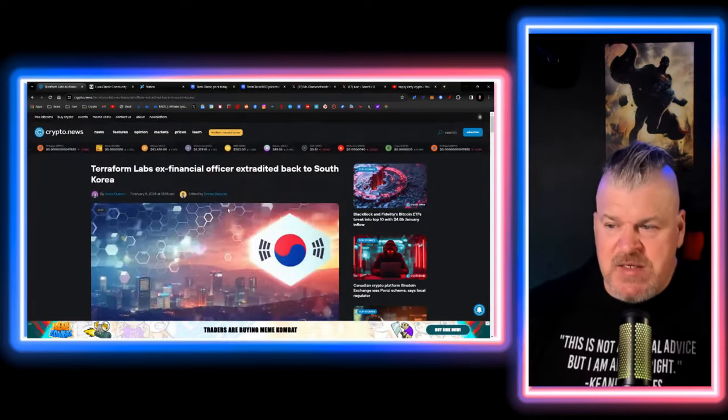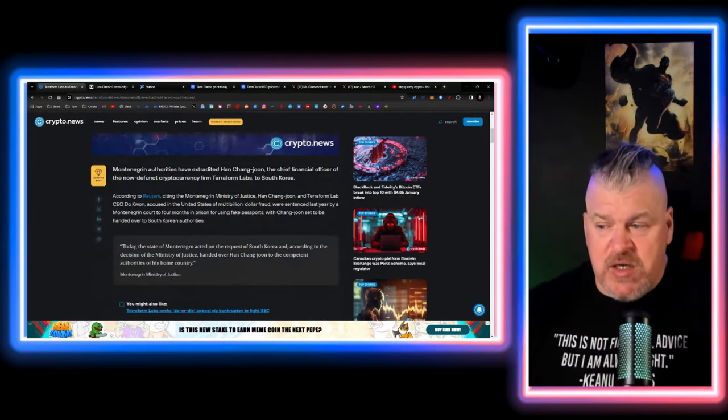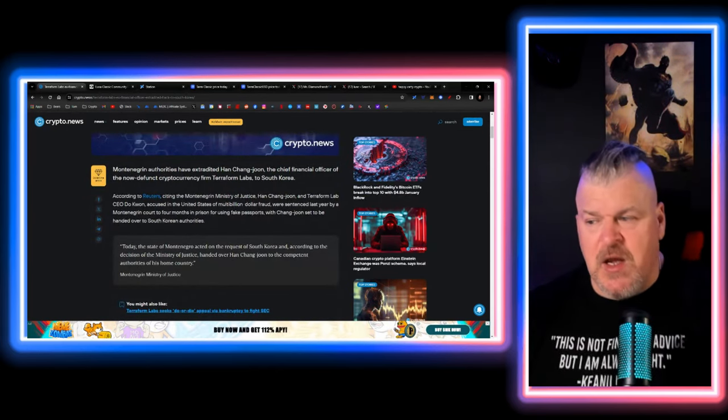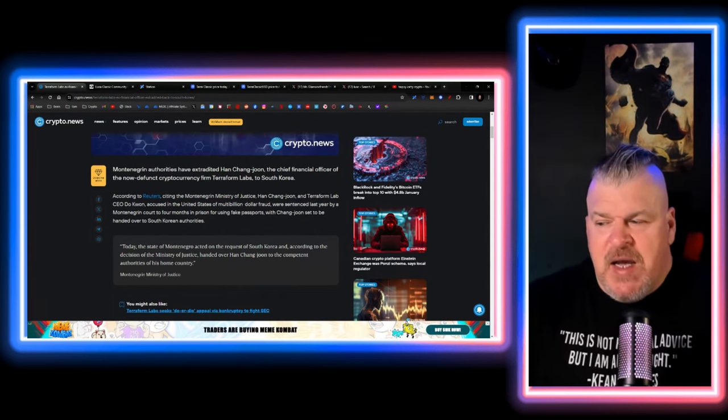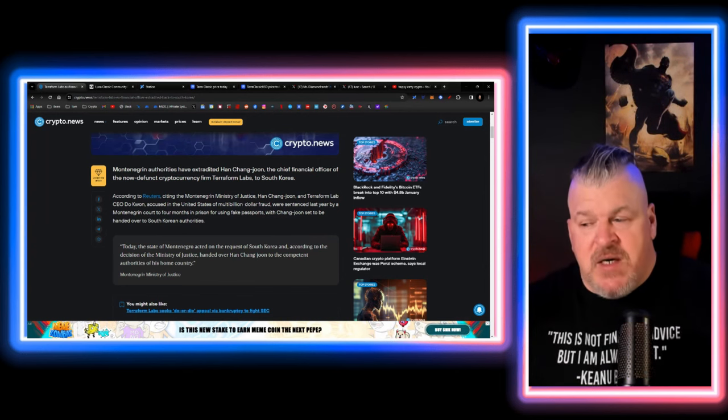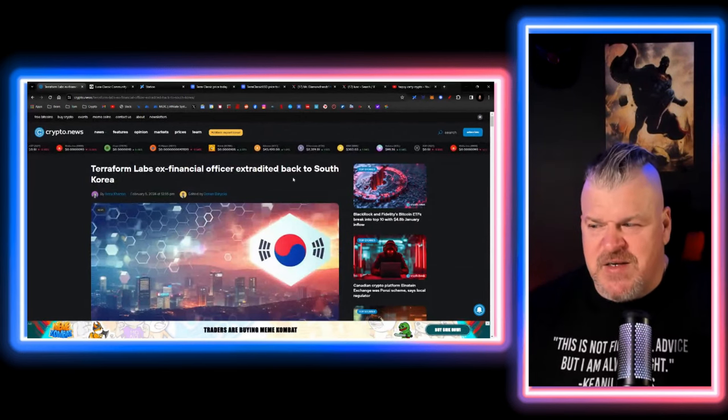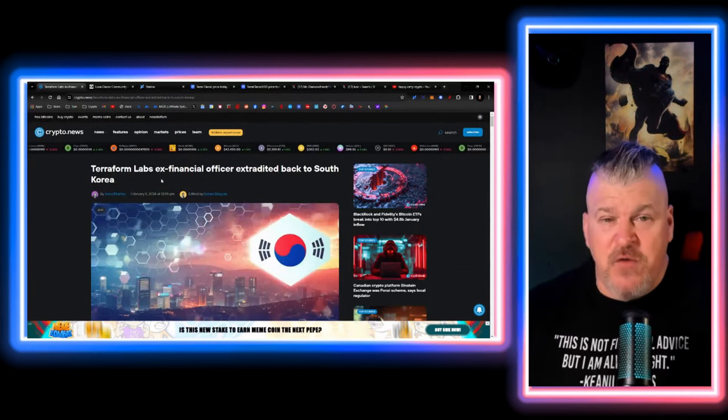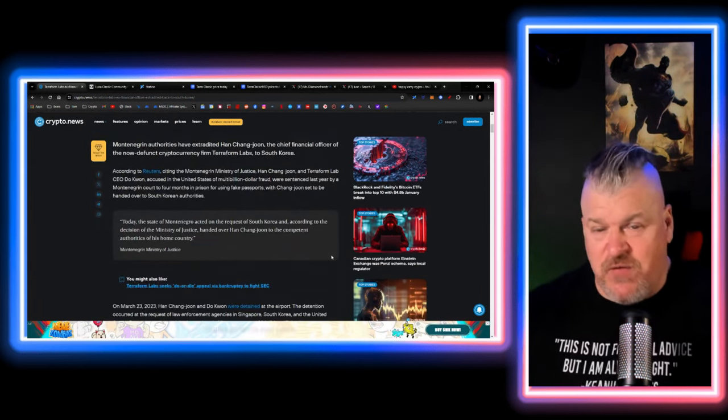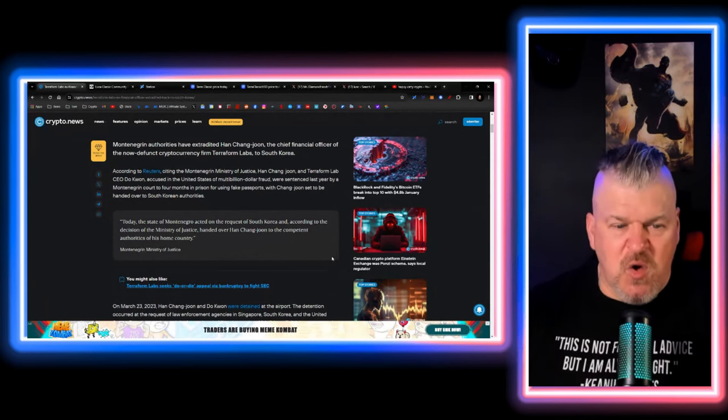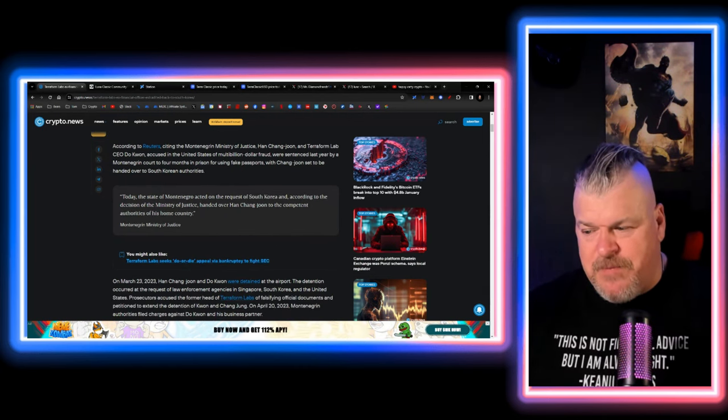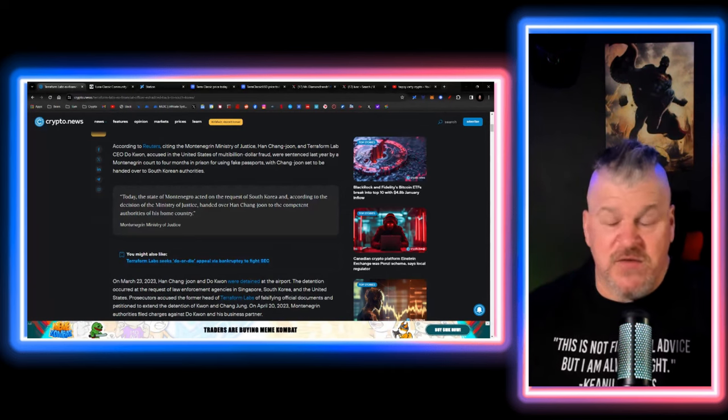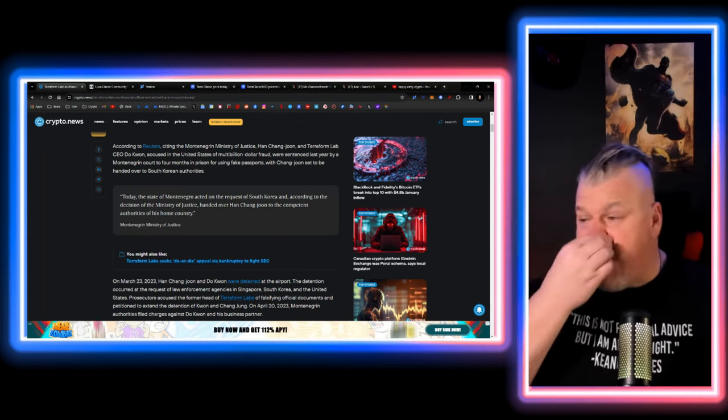Let's break down a little bit about why some of these things are happening. Number one, the Montenegrin authorities have extradited. They have allowed the extradition of Han Chang-Joon, who is the former CFO of Terraform Labs. He's being extradited back to South Korea because he's been accused. And for some reason, Duquan is headed to the United States and the CFO for Terraform Labs is going to South Korea.